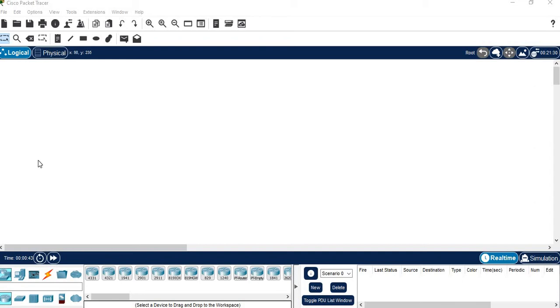Welcome. Today we are going to do distance vector routing using the RIP protocol in Cisco Packet Tracer.